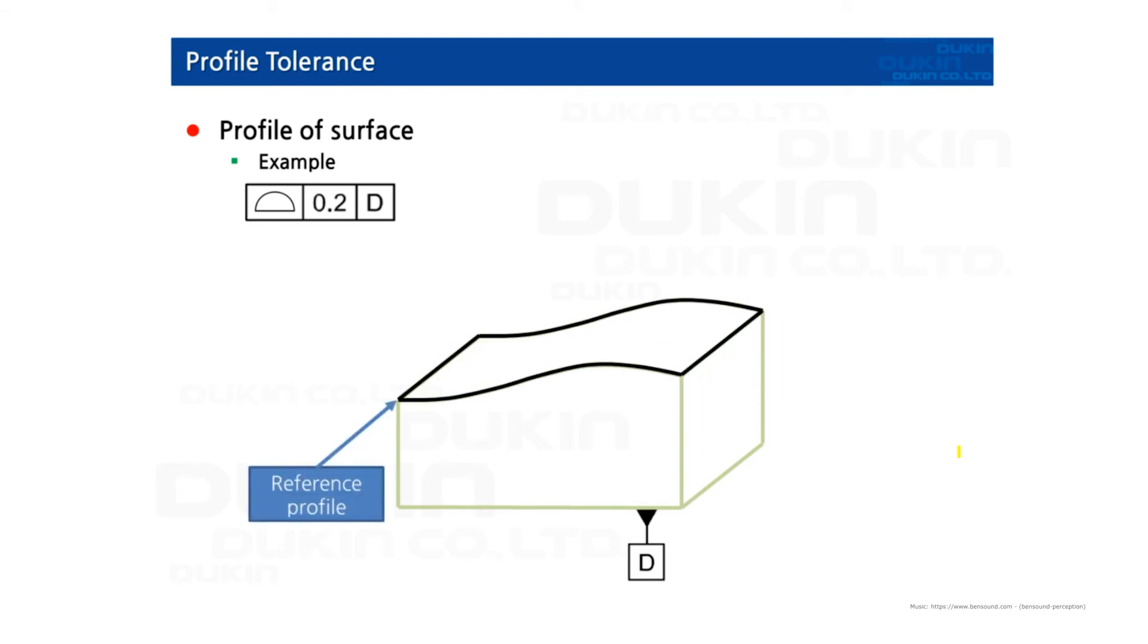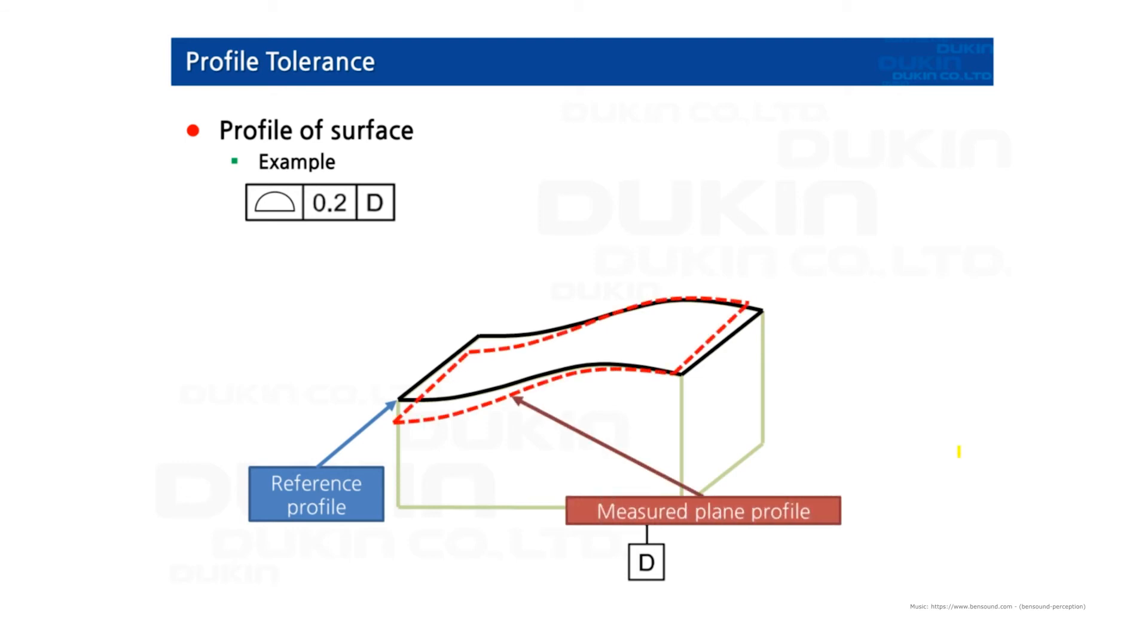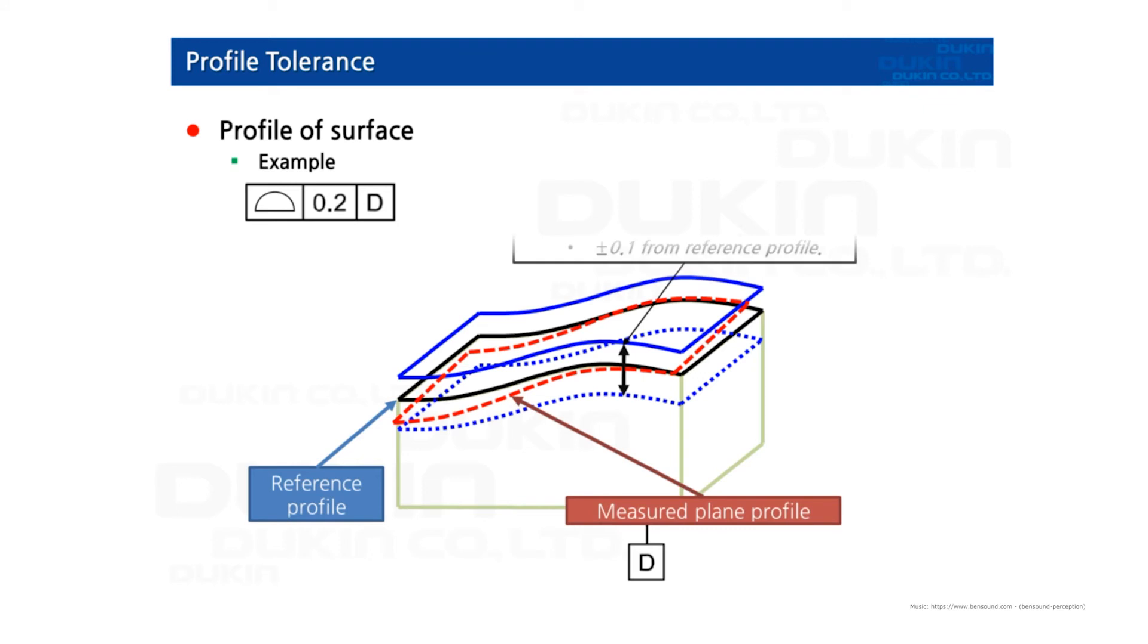So the reference profile, which is three-dimensional profile. And the measured plane profile. And then you can see the profile tolerance zone is exactly the same, equal plus minus directions each other.